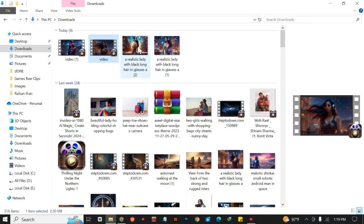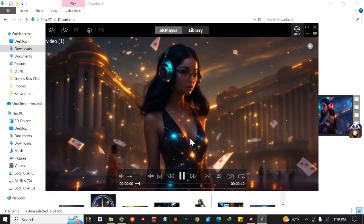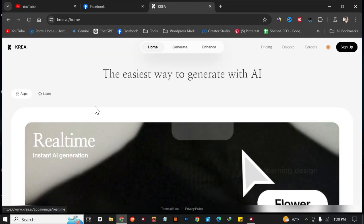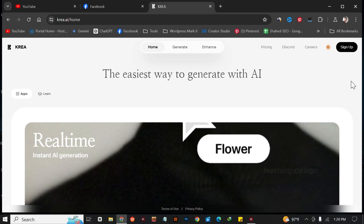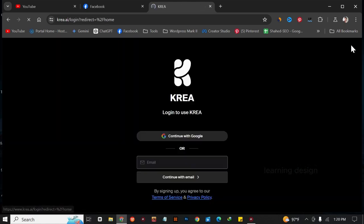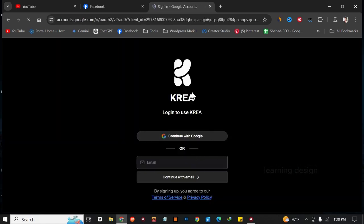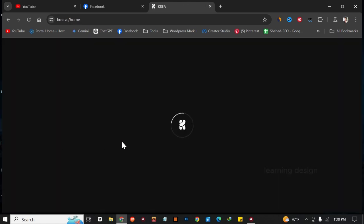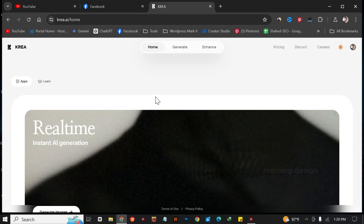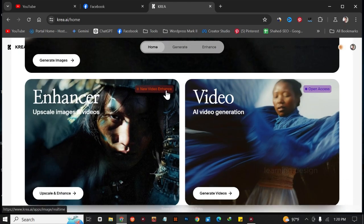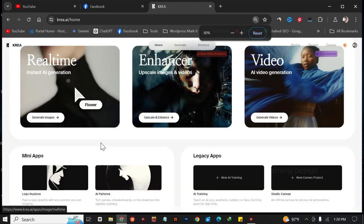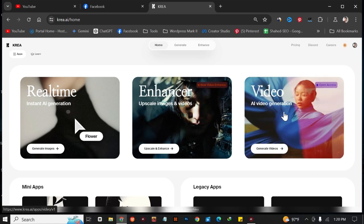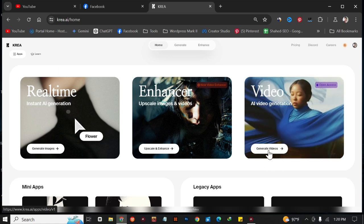In this video I'm going to show you how to create longer videos like this one. First, just go to sign up. We have successfully logged into the website. You can generate AI images, upscale your images, and also generate AI video. I'm going to show you how to generate video, so just go to 'Generate Videos.'